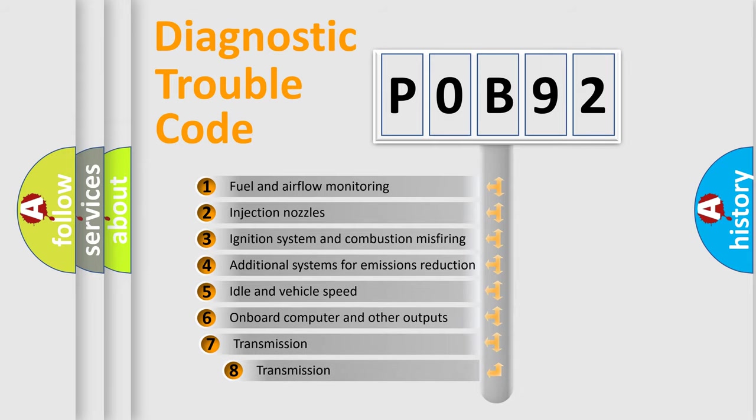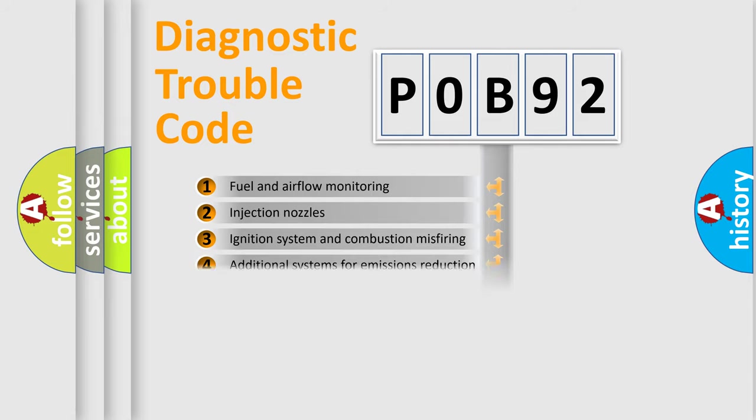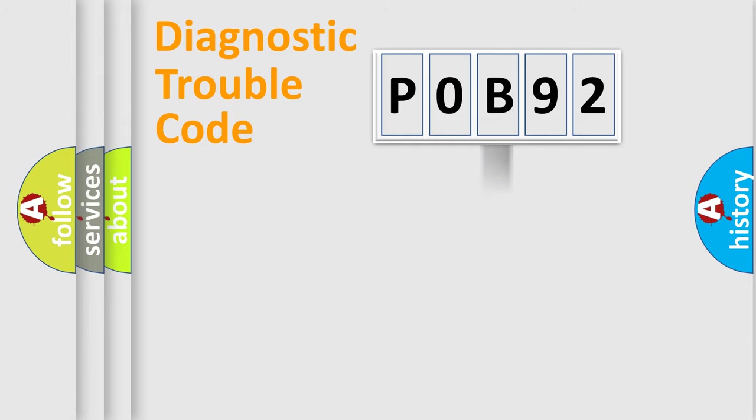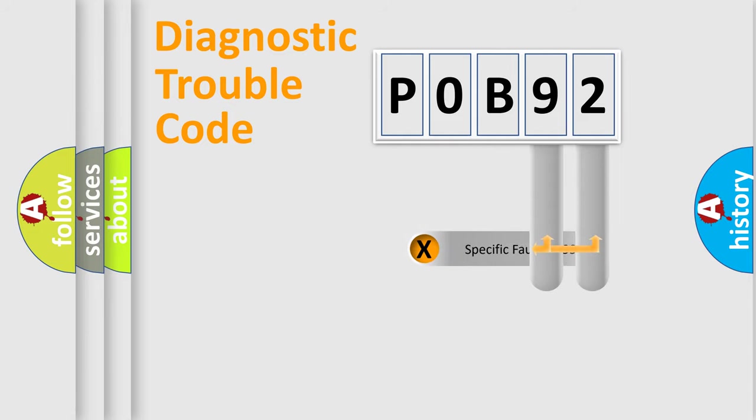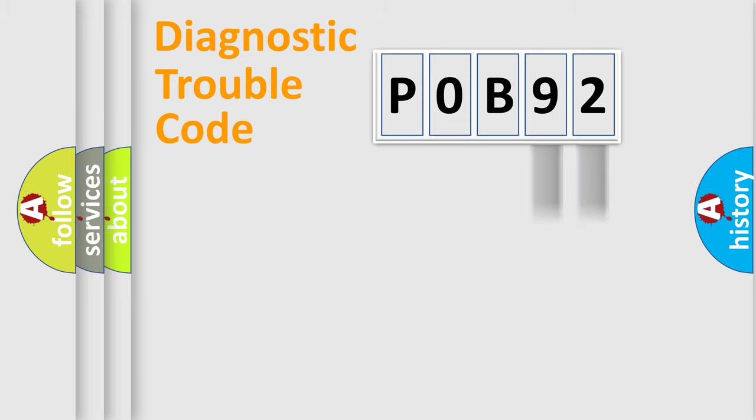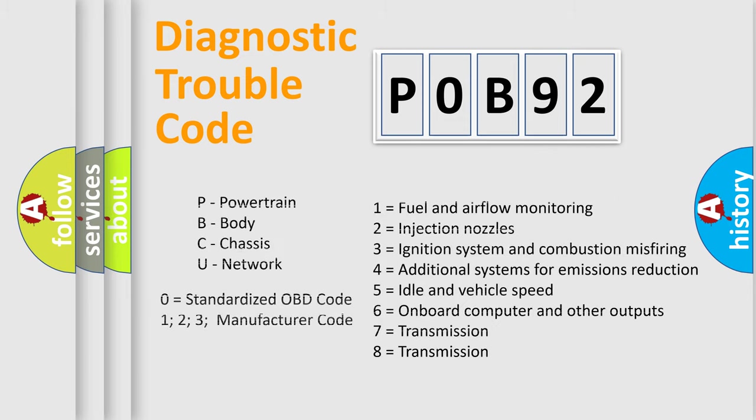The third character specifies a subset of errors. The distribution shown is valid only for the standardized DTC code. Only the last two characters define the specific fault of the group. Let's not forget that such a division is valid only if the second character code is expressed by the number zero.